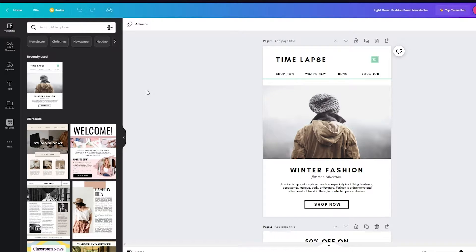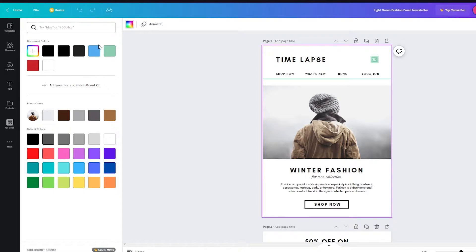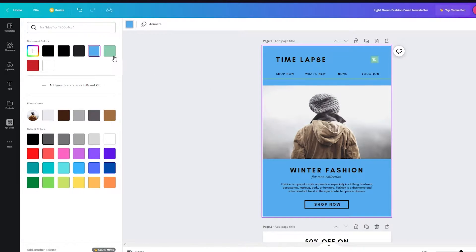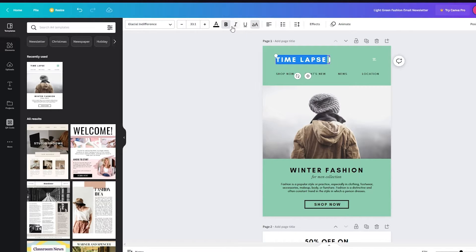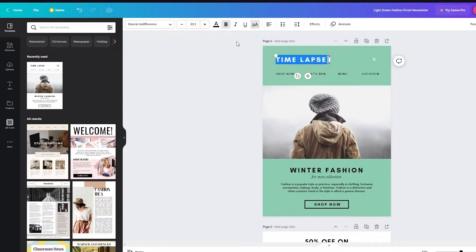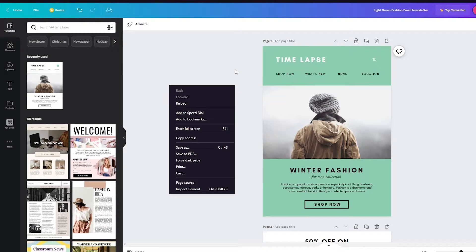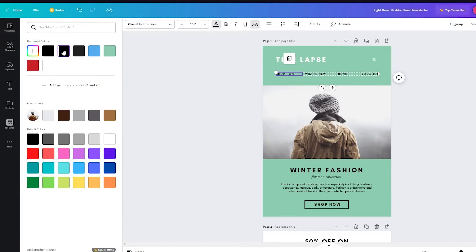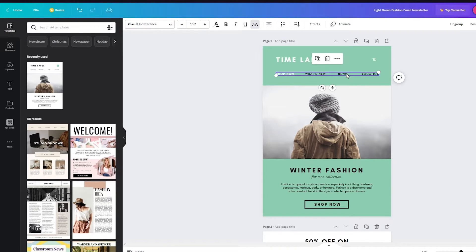If you want to change the color, you can do that easily. For example, I can change it from the original color to blue, or to green. You can also change the text — for instance, make it less bold or keep it bold, and then change the text color to white. You can select all the text elements and make them white as well.